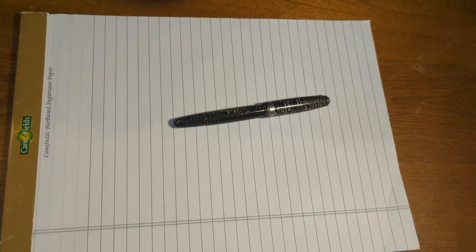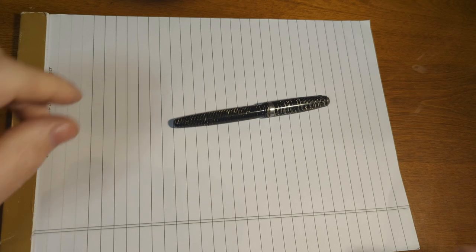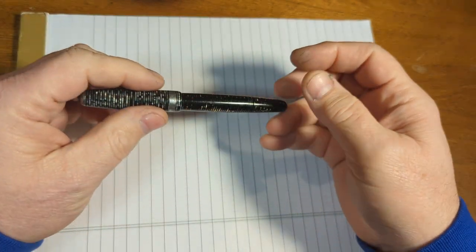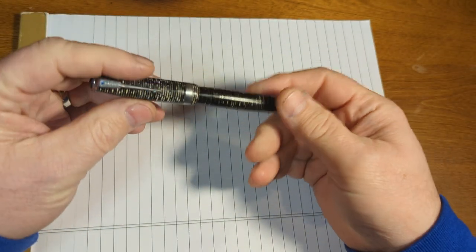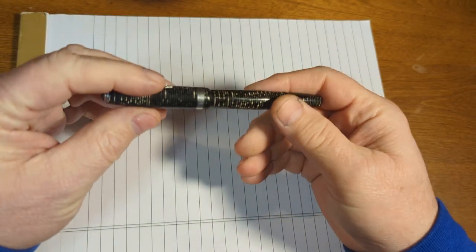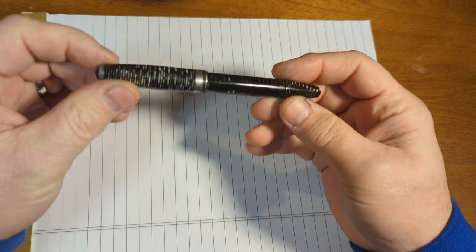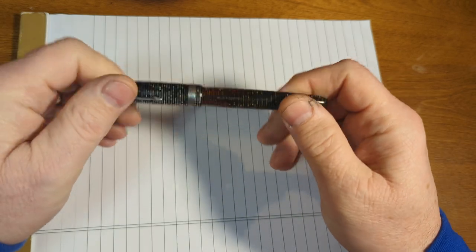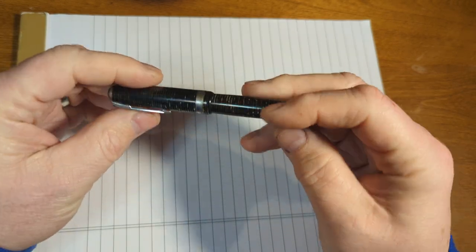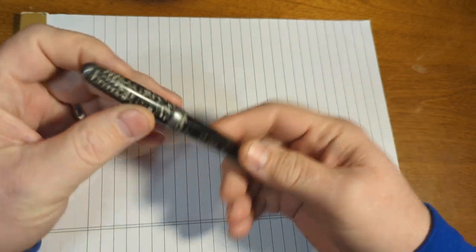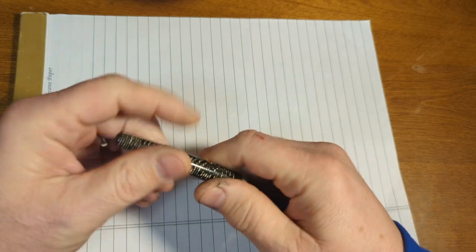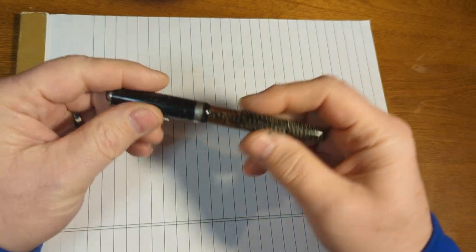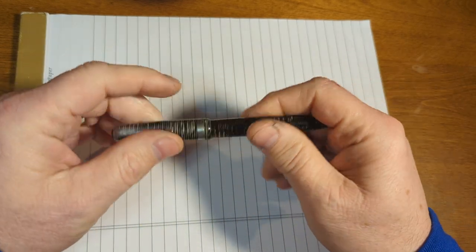Hey pen people, today we're going to be doing a restoration, or not really a restoration, but at least a repair on this Parker Vacumatic. This is the Silver Pearl version. These are great pens, they're made out of great materials, and they're good writers.